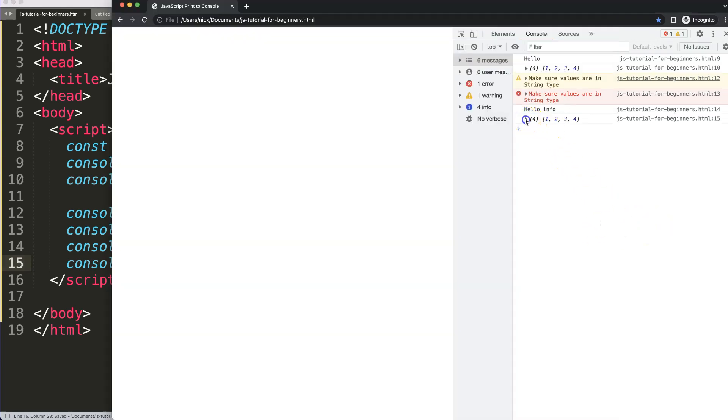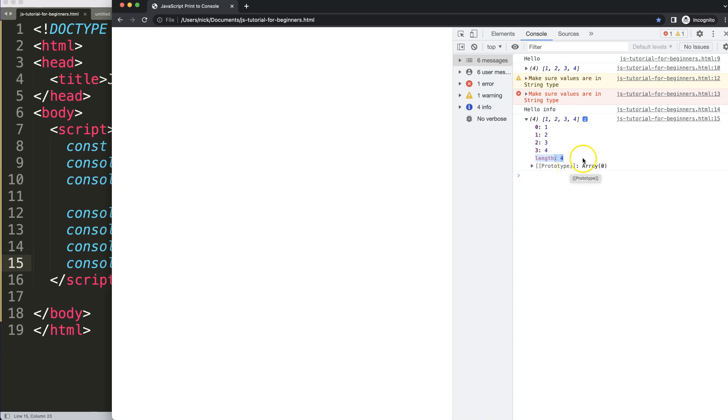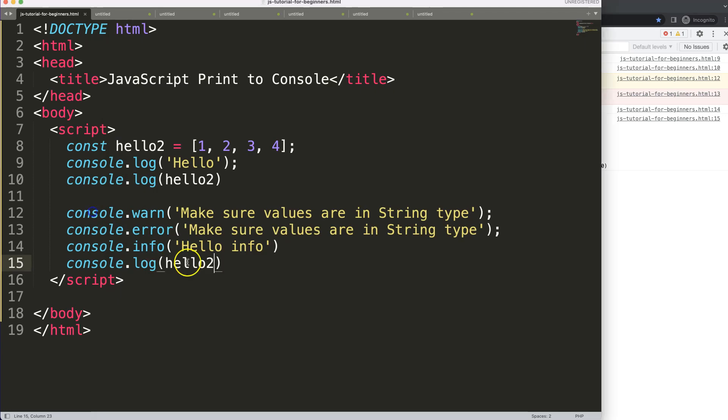You can see here we get an array, it shows you four values, and this is the index number, and that is the matching value with the index number, indicating length of four. This is nice, but sometimes it's quite hard to read. So what we could do is an alternative.